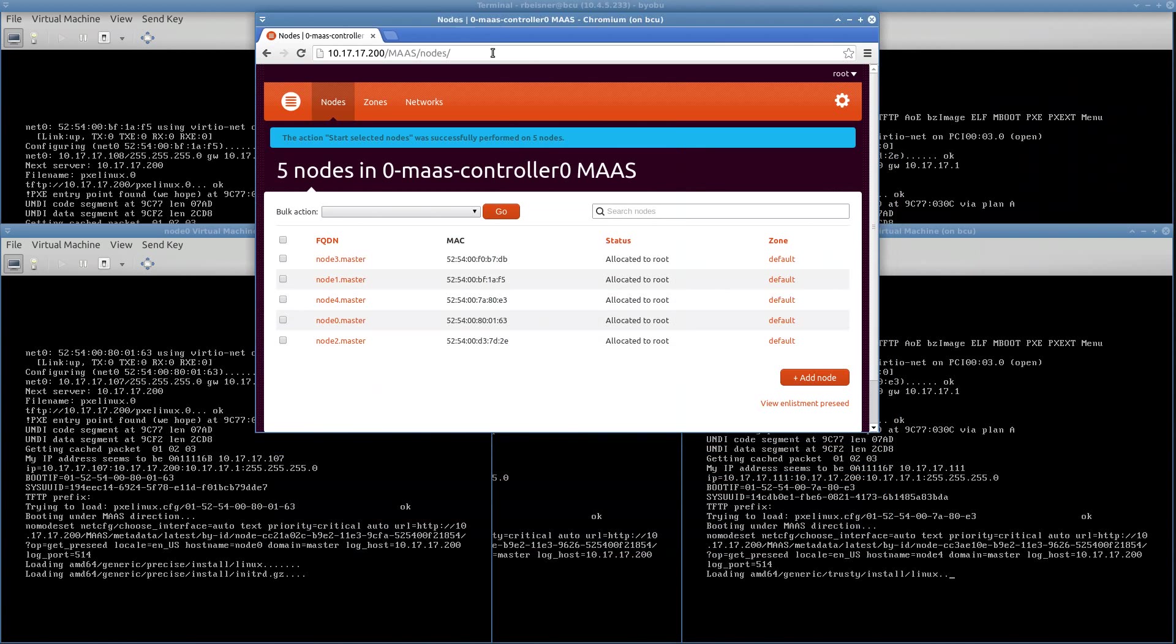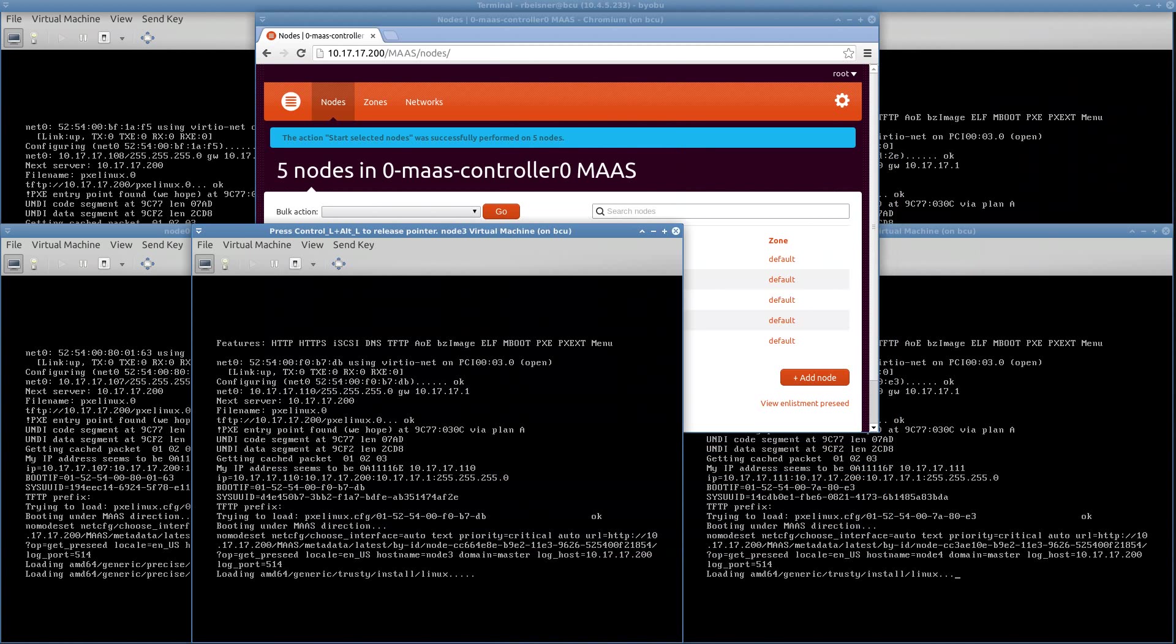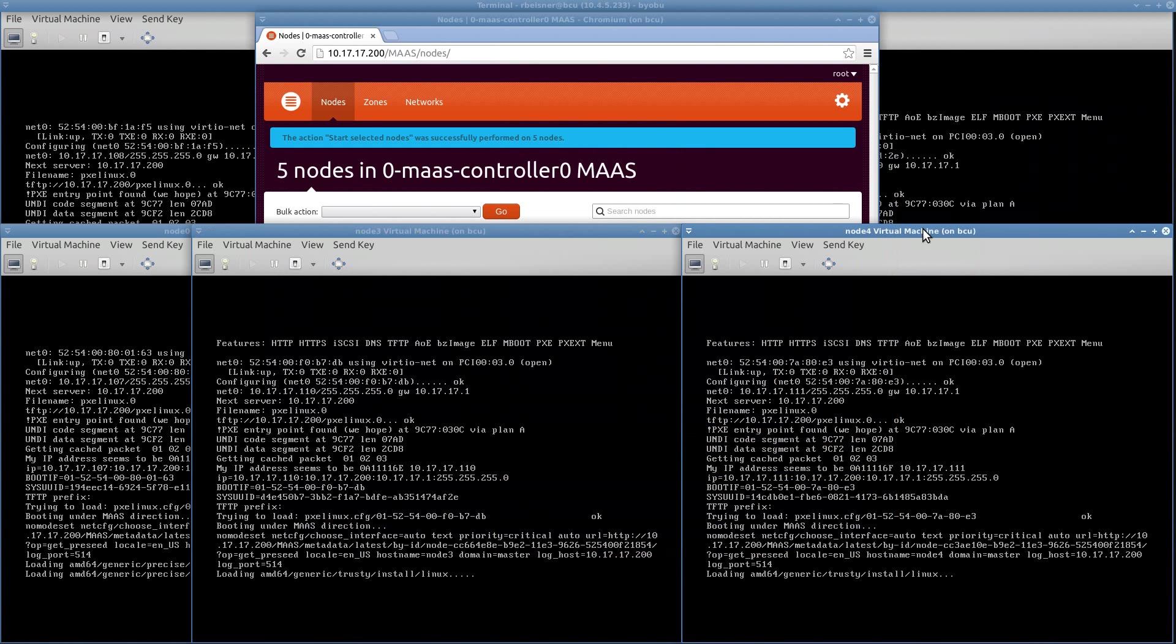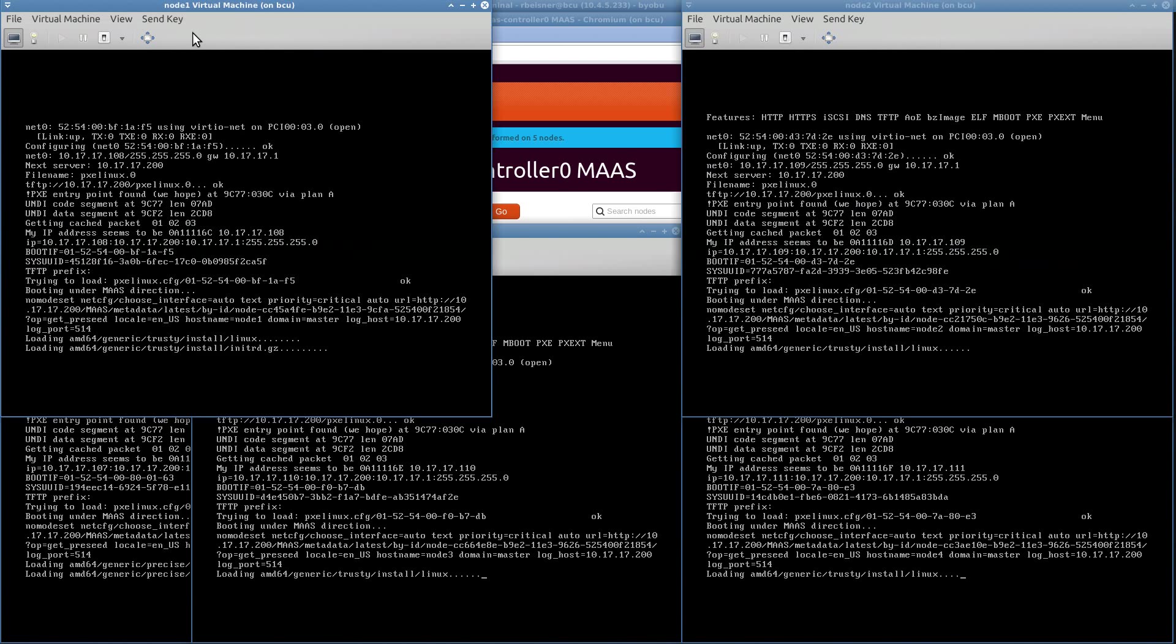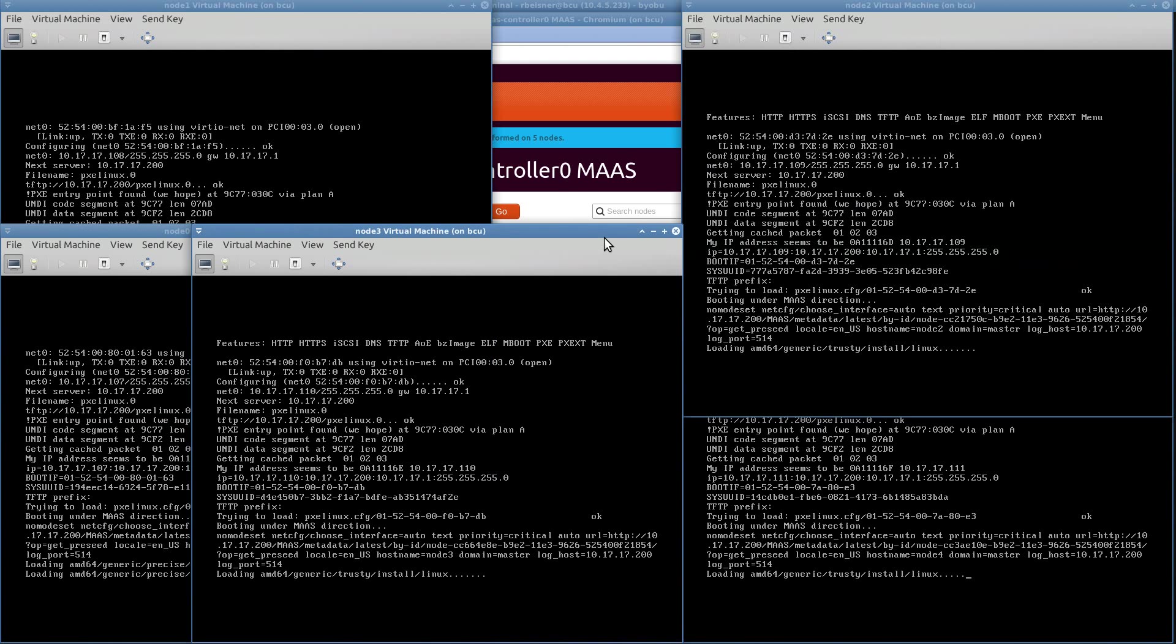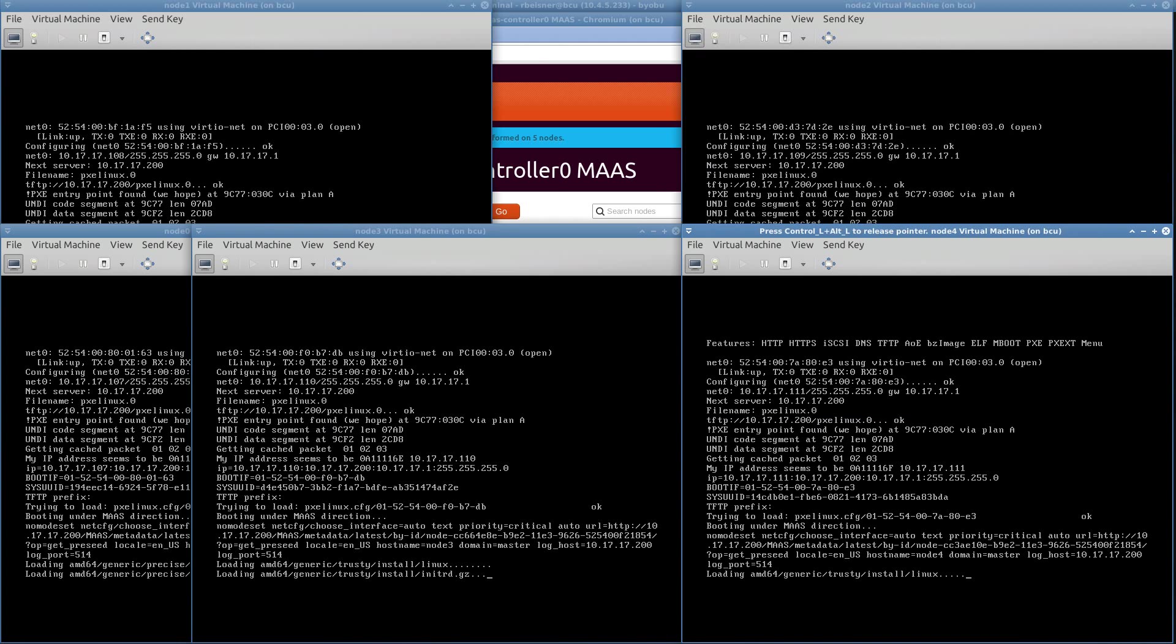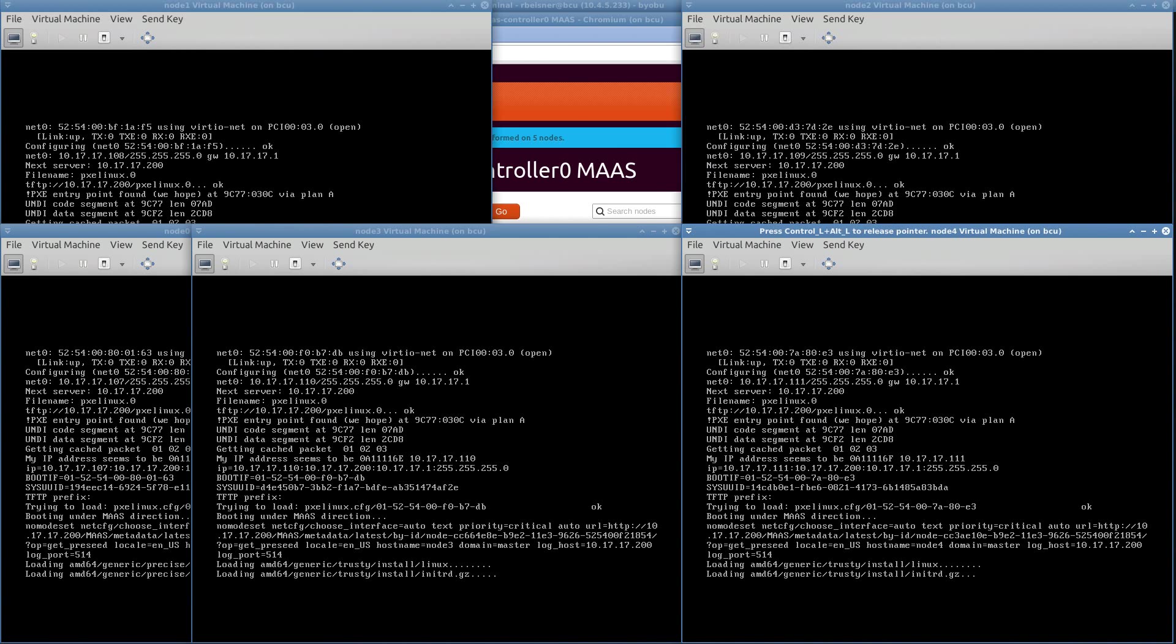What we expect to have happen now is that each of these machines will boot up and run through an automated installation of the Ubuntu server operating system. Release precise on node 0 and the trusty release on the remainder of those nodes.